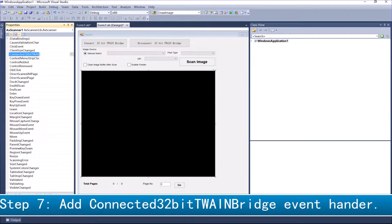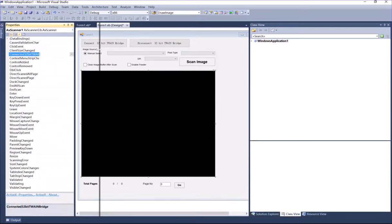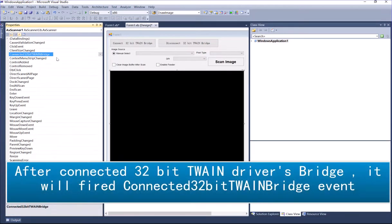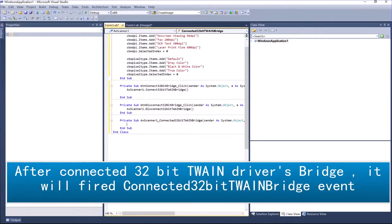Step 7: Add Connected32bitTWAINBridge event handler. After connected 32-bit TWAIN drivers bridge, it will fire Connected32bitTWAINBridge event.